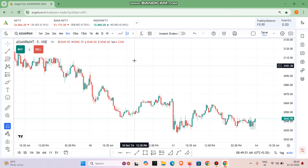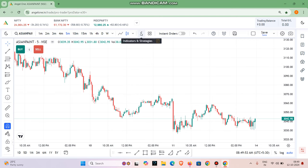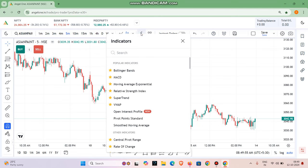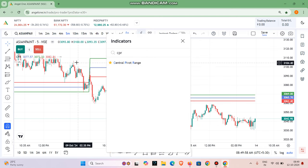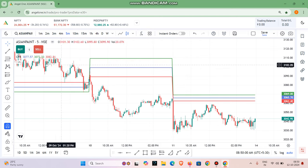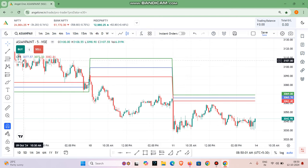If you think about this trend, we will be positive. We will use the CPR indicator. Whether you know it or not, we will tell you something. When you use the CPR indicator, how do you identify the trend?